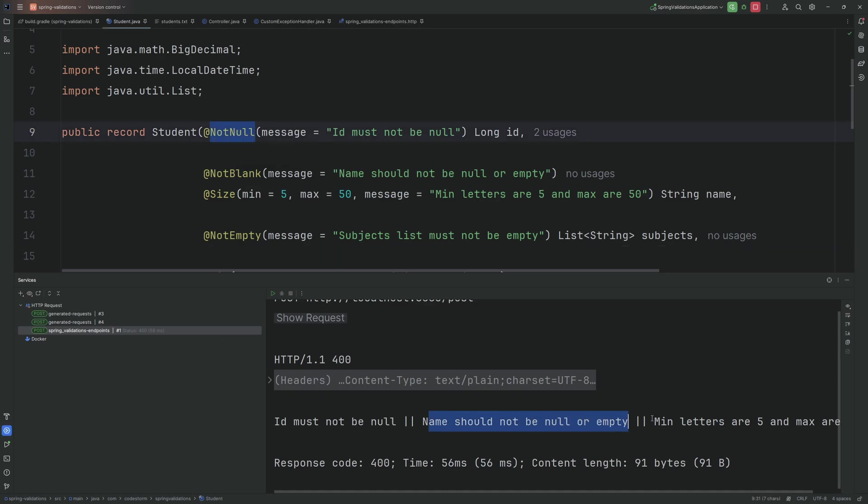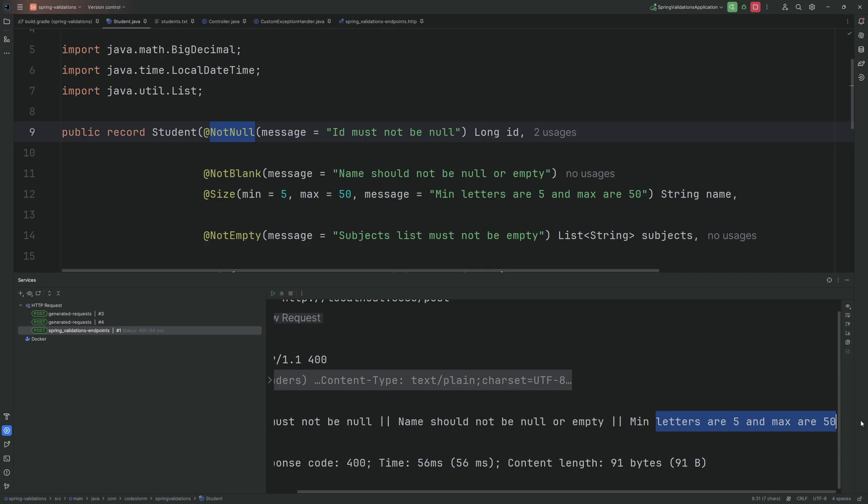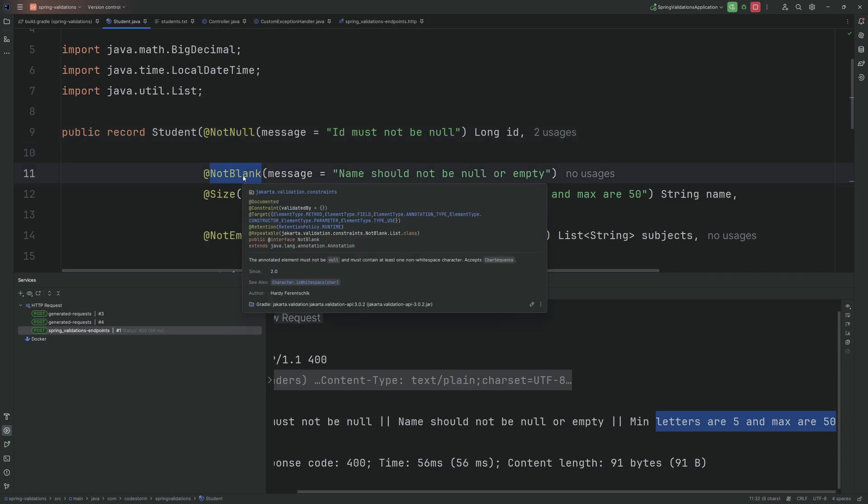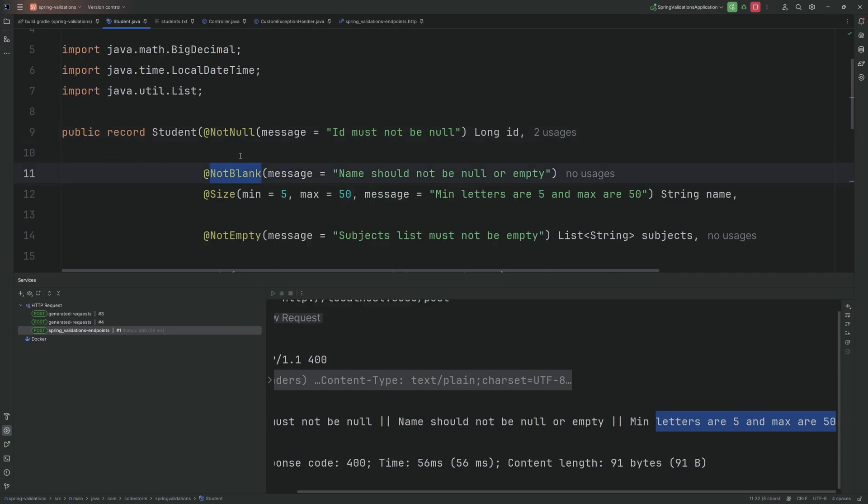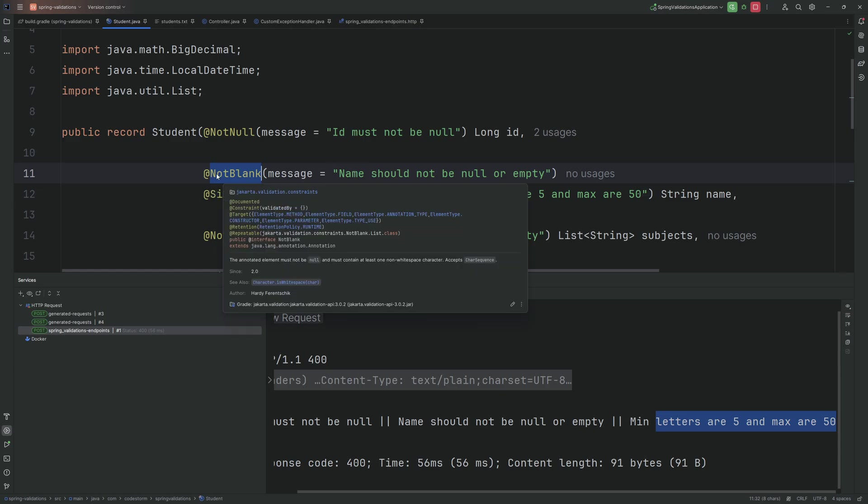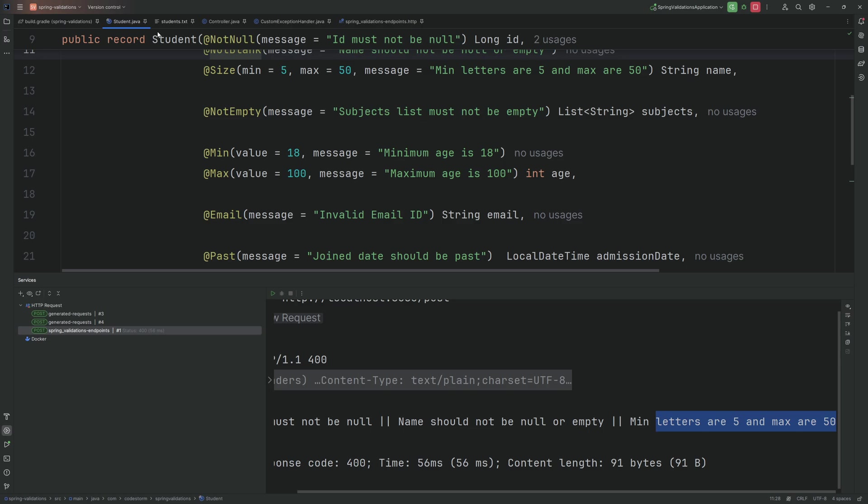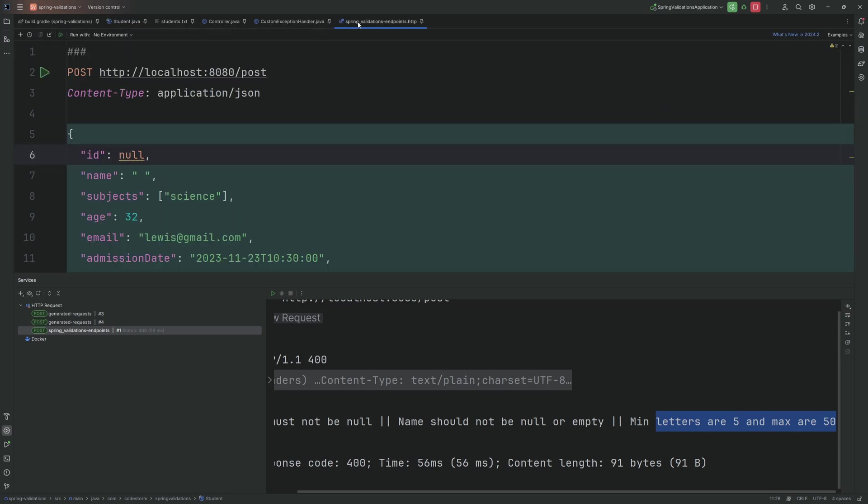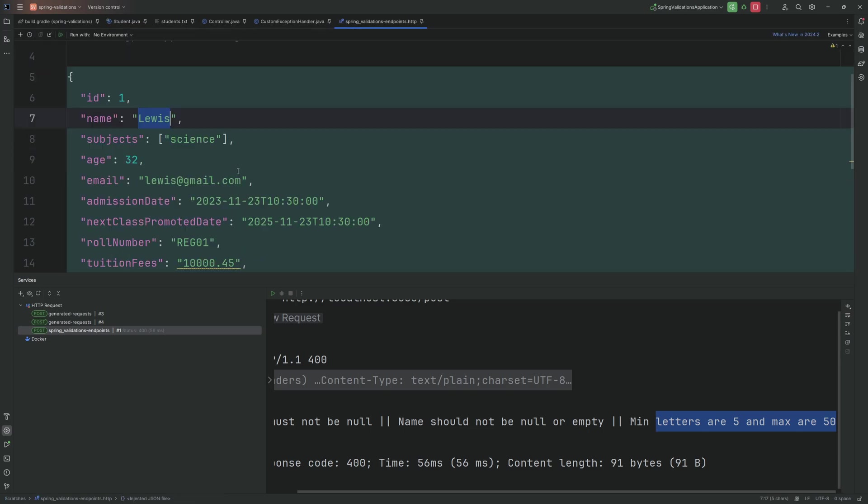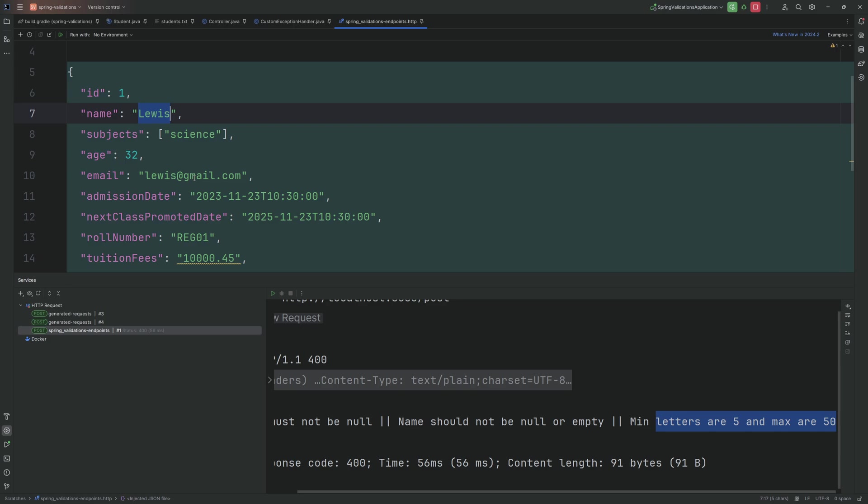This will give us two checks where ID must not be null because in our Student class we have used @NotNull, and name should not be null or empty and minimum letters are 5 and maximum are 50. So here even though we have entered a blank space or a whitespace character, as we have used @NotBlank this will check null and at least one non-whitespace character should be present. But in our request body that's not the case. That's why it has failed.